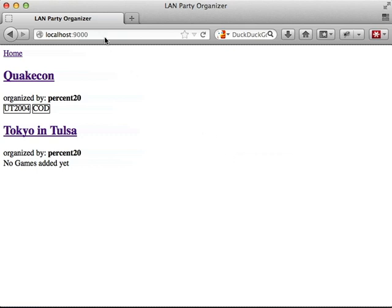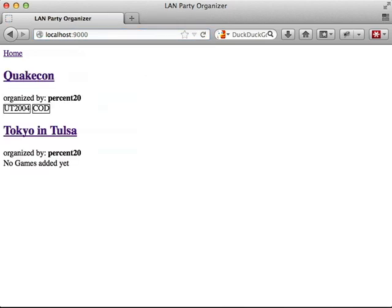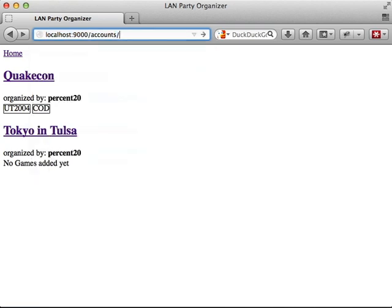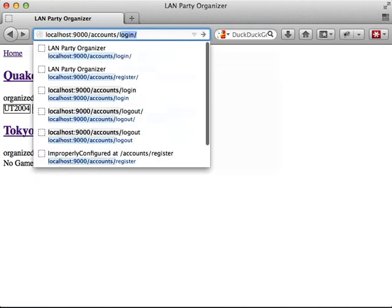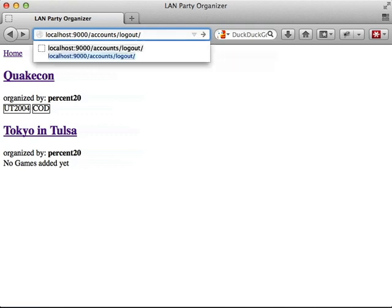We can go through the same process with login, and once we hit the submit button for logging in, it's going to take us back to our home page. Then we can, yet again, go through the same process with log out, and it'll take us back to our home page as well.